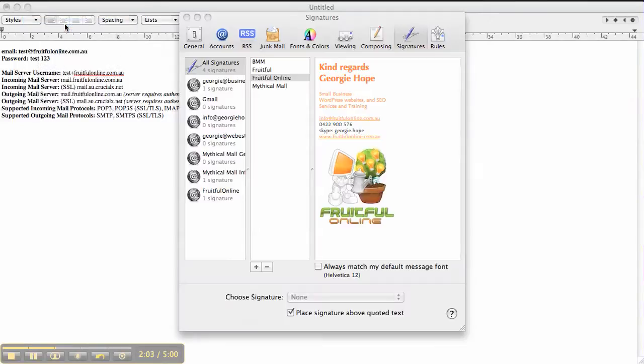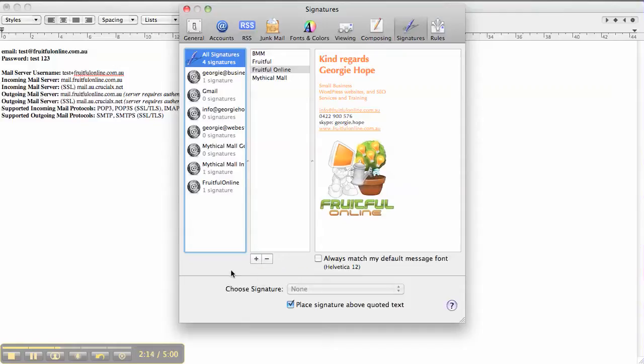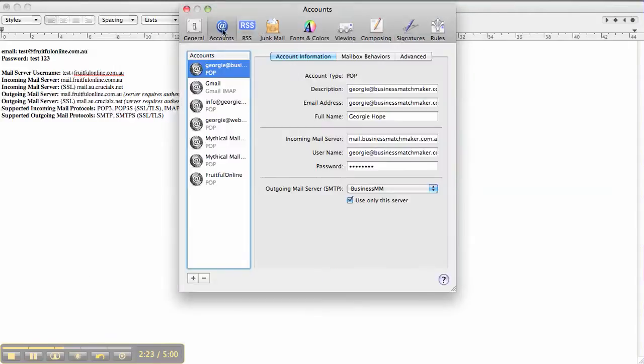This will bring up all the different email accounts that you've got on the system. You want to press this little plus here. Oh sorry, that's for the signatures. You want to go to Accounts and it shows you all your lists of different accounts. You want to press the plus and create a new account.